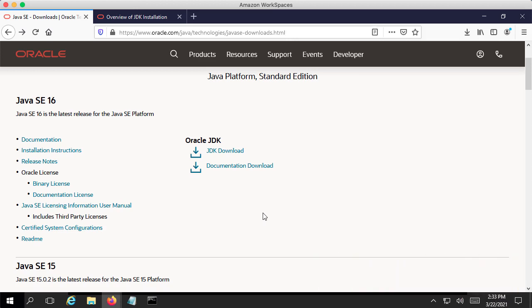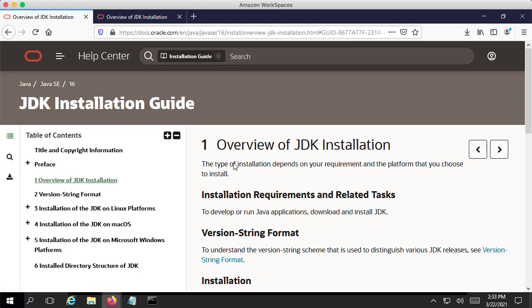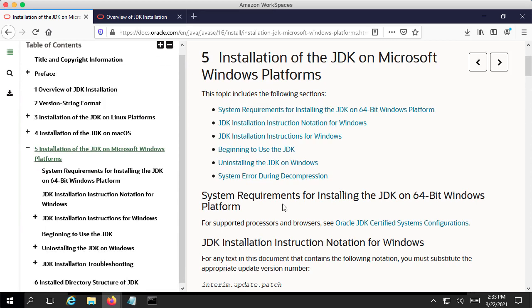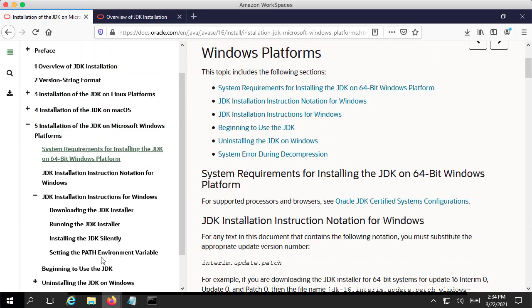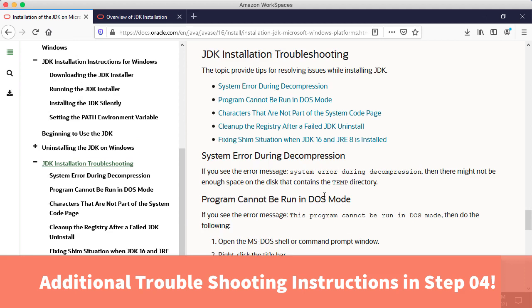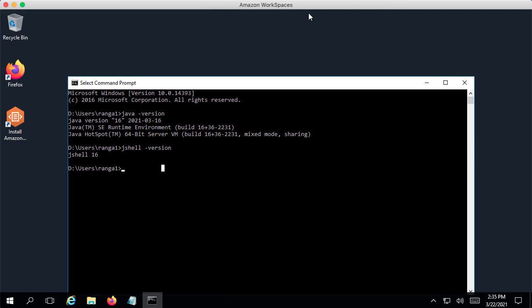If you had any problems installing Java, I would recommend checking out the installation instructions. If you do a Java JDK Download search on Google, this is the page we landed on earlier. Over here we have installation instructions for different operating systems — we followed the Windows instructions. You can also scroll down to find JDK installation troubleshooting, which has a set of instructions you may want to check out. I'll see you in the next step.